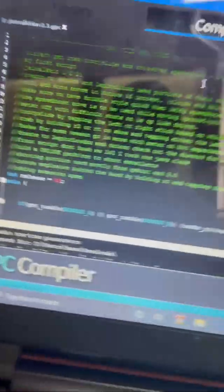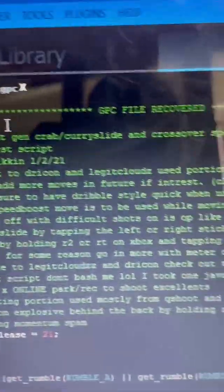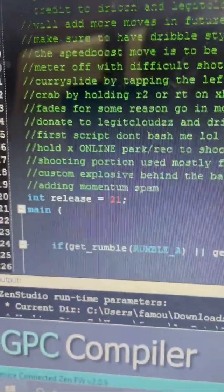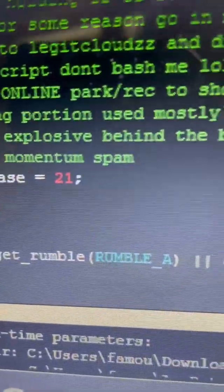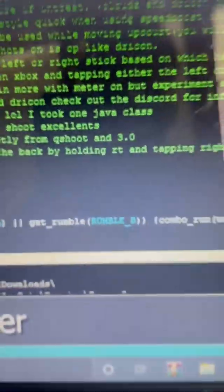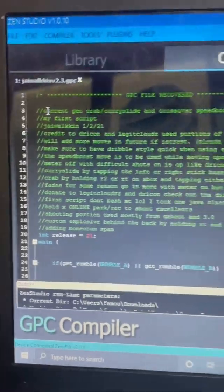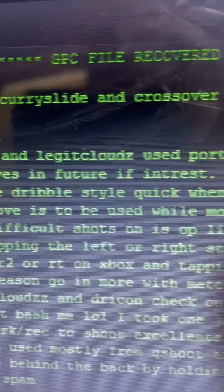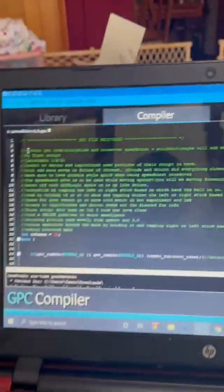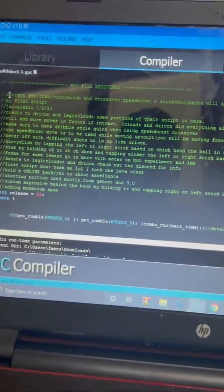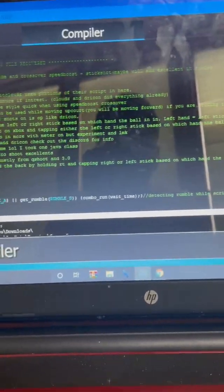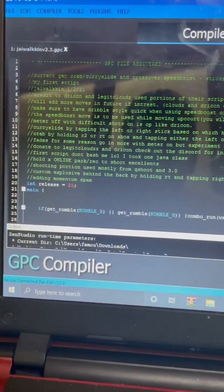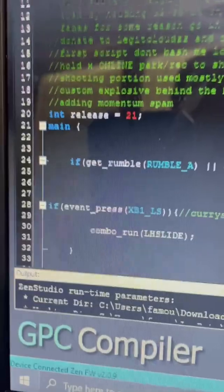This is the script — Jaywalking 2.3, current gen. It has Grab, Curry Slide, Crossover, Speed Boost, and Stick Shop. It also has Excellent — you hold X in Online Park or Rec to shoot Excellent. This is the best script for fades. Credit to Dracon and Legit Cloud; he used portions of their scripts combined together, which is crazy. They're both really good at making scripts.